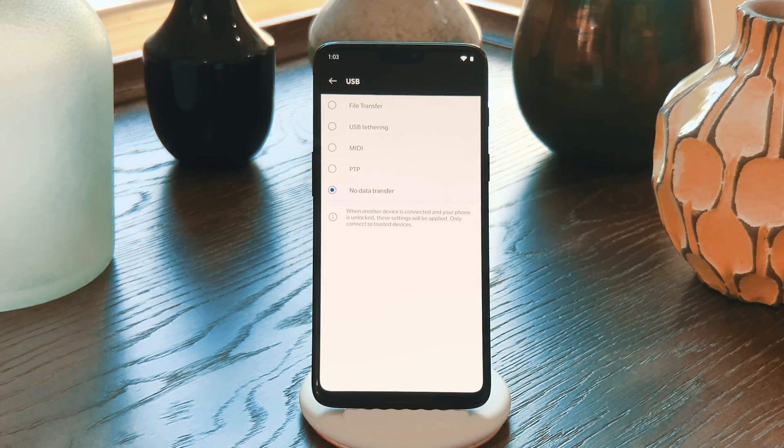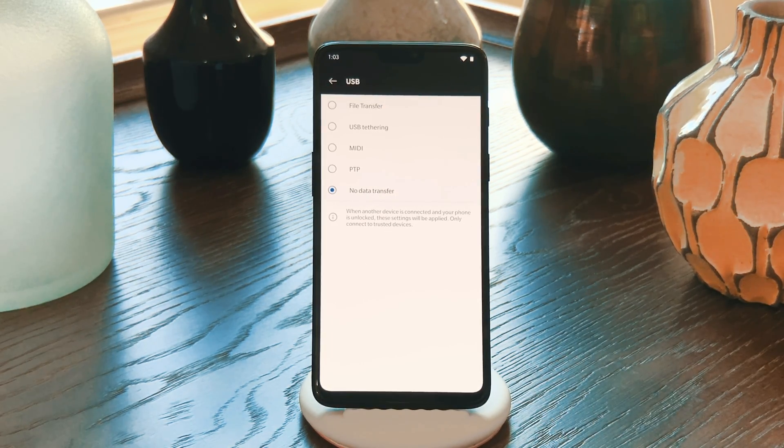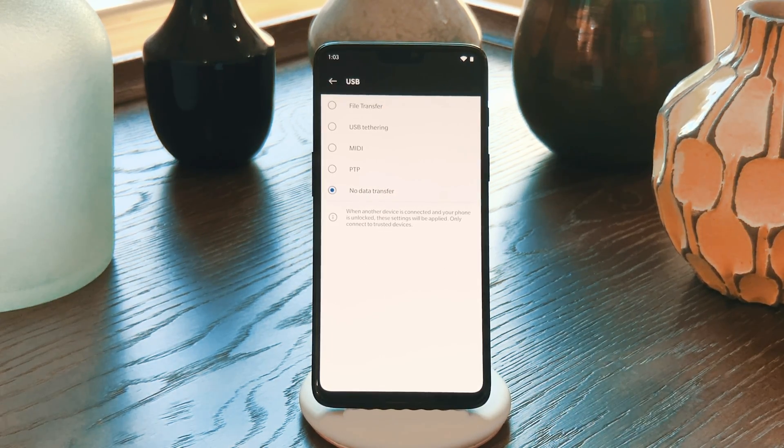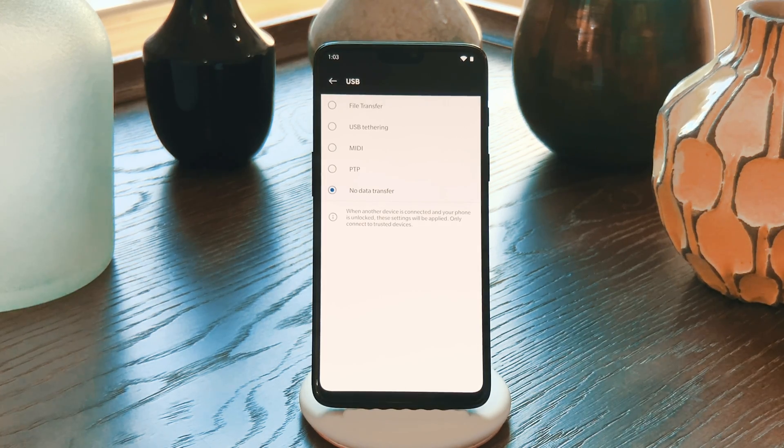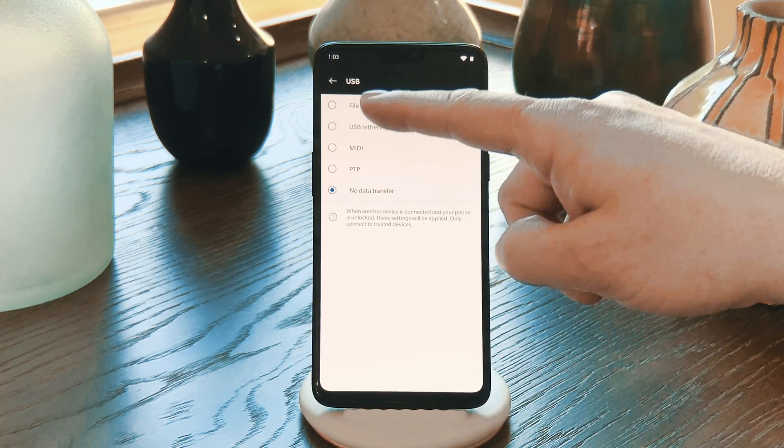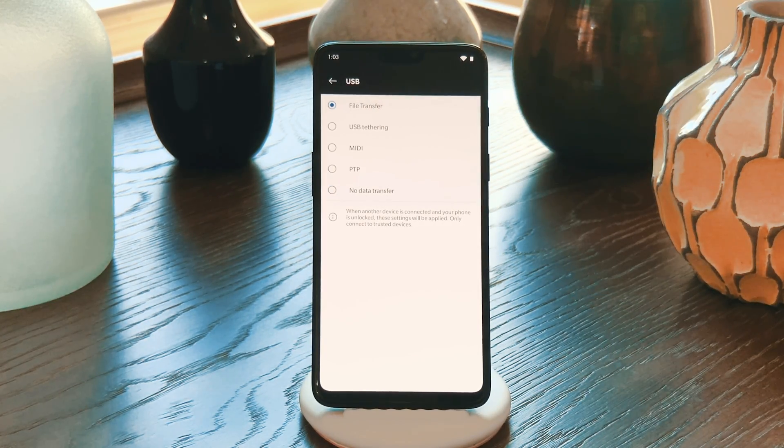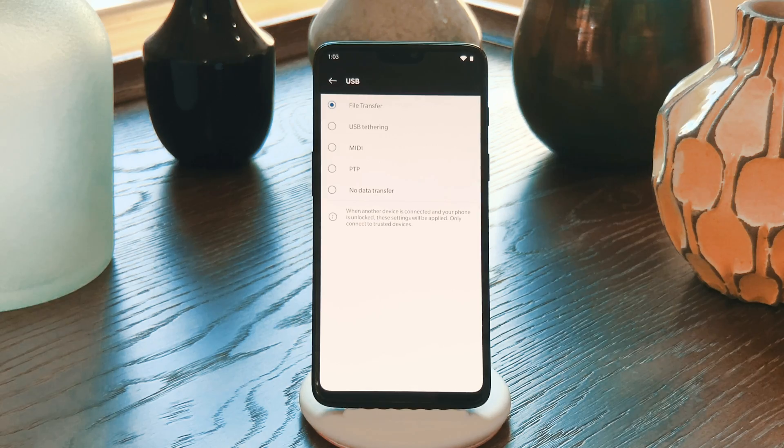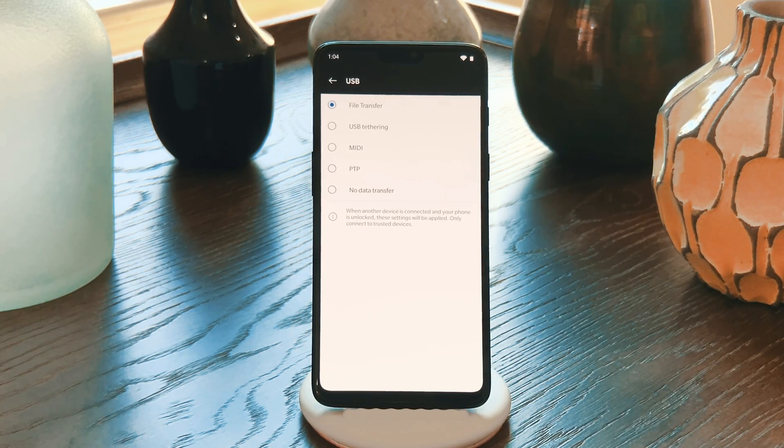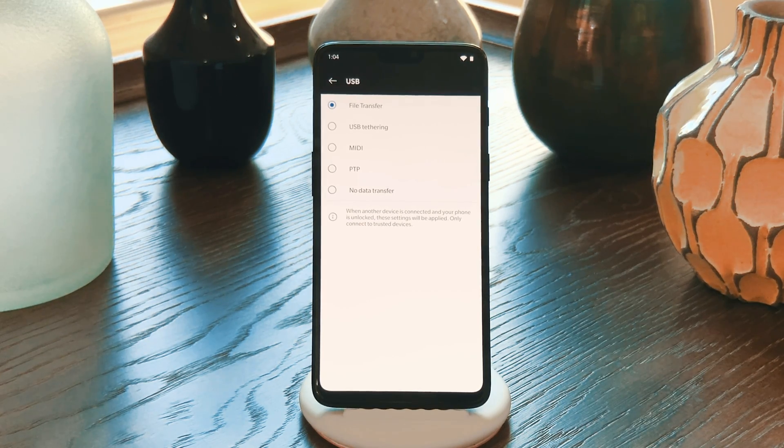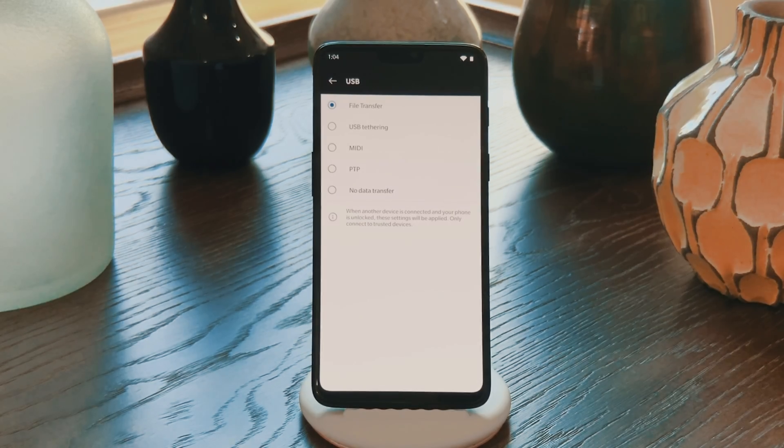Then you'll see your options. It's set to No Data Transfer out of the box. But what you want is either File Transfer or File Transfer slash Android Auto. Once you've chosen that option, you're all set.